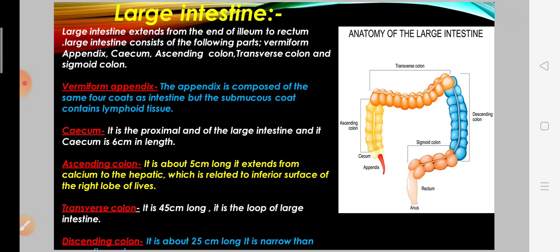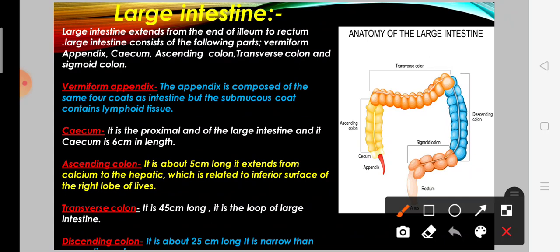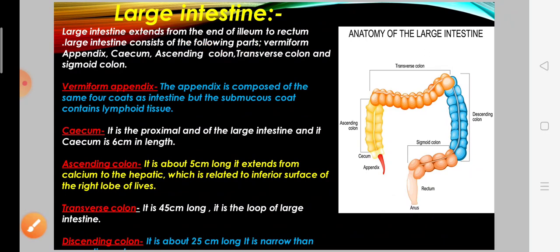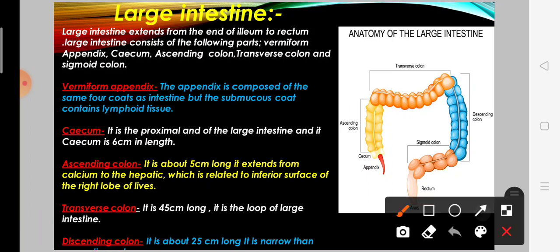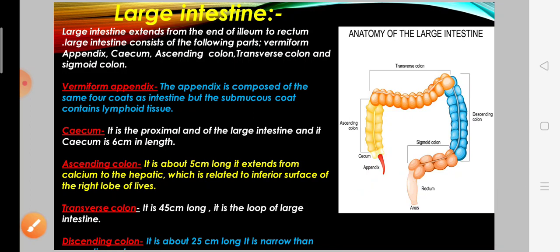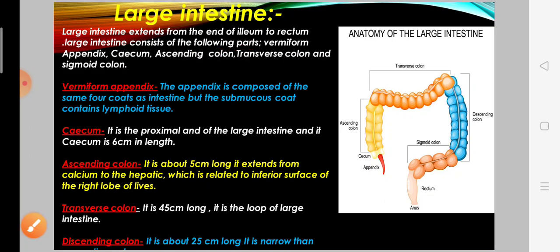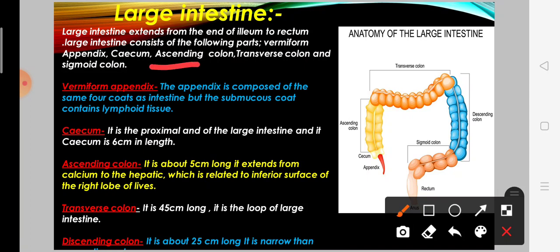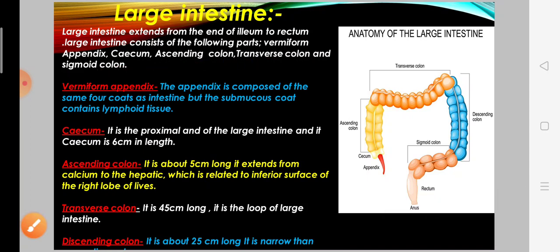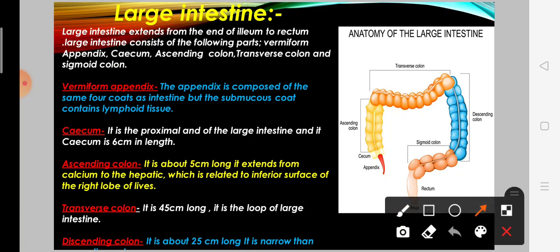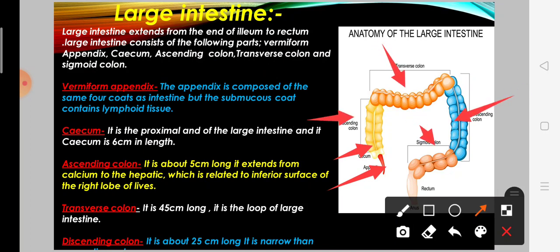The large intestine extends from the end of the ileum to the rectum. The large intestine consists of the following parts: vermiform appendix, cecum, ascending colon, transverse colon, descending colon, and sigmoid colon.